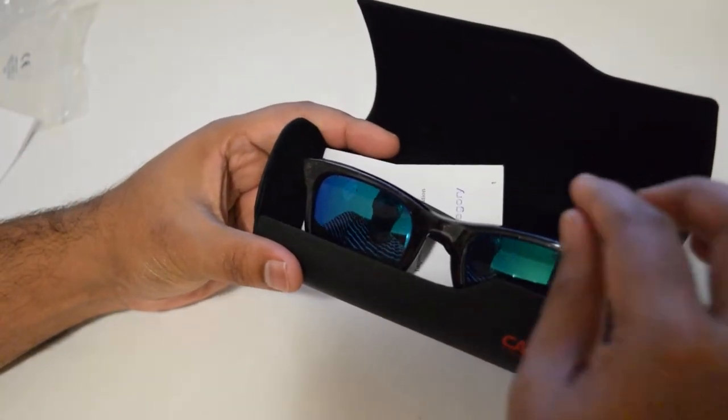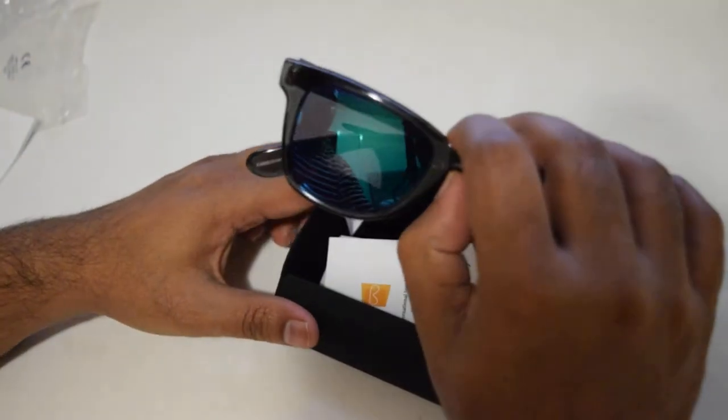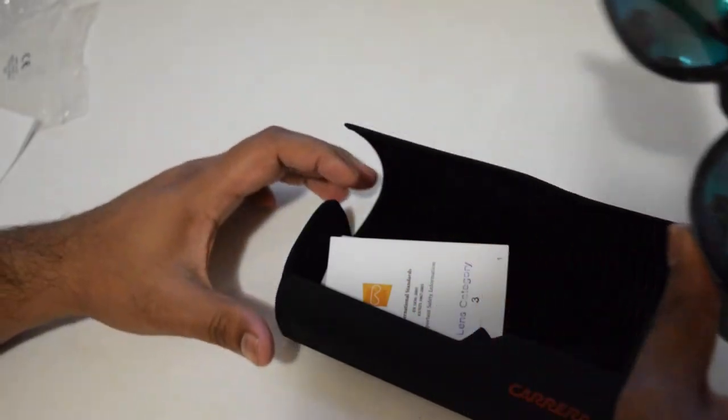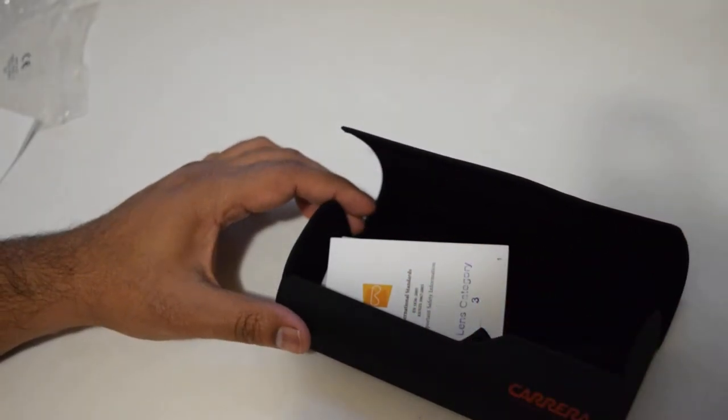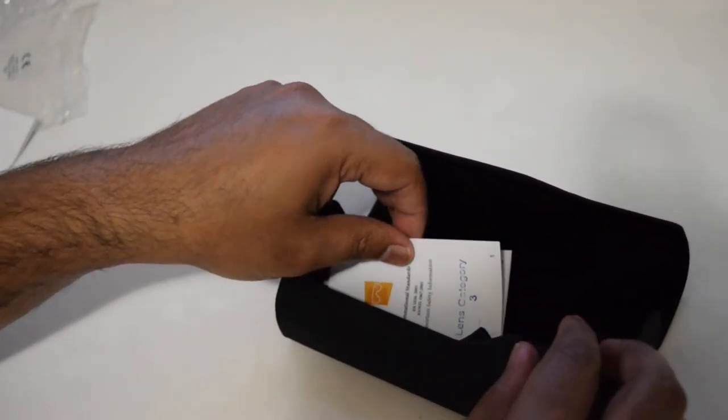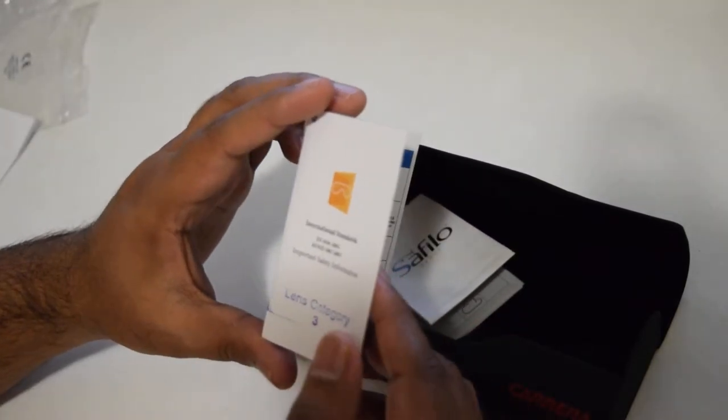We have this beautiful pair of gray blue sunglasses. Let's put that aside for now.